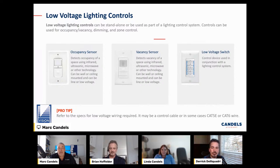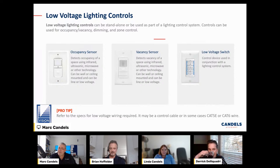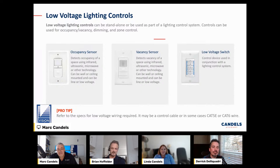Then we have the vacancy sensor. The vacancy sensor versus occupancy sensor — is there a difference? Personally I think it's a play on words. One says somebody's there and one says somebody's not there, but it's really the same thing said differently.